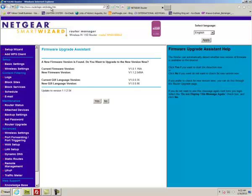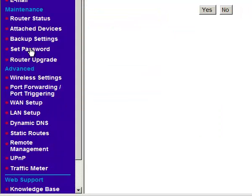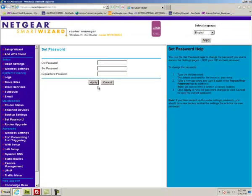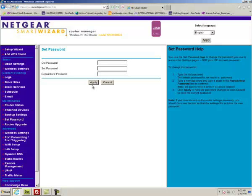If I simply want to reset my password, I can visit the set password tab. I'll put in my old password, set a new password, and click apply.